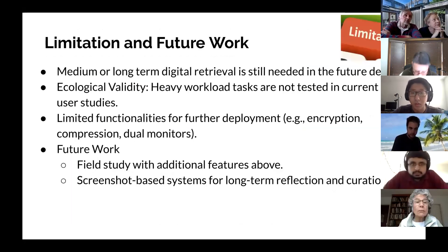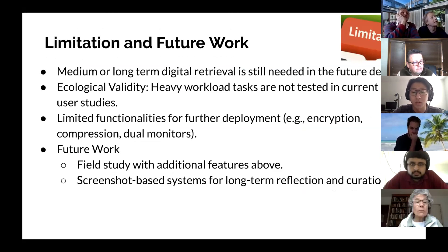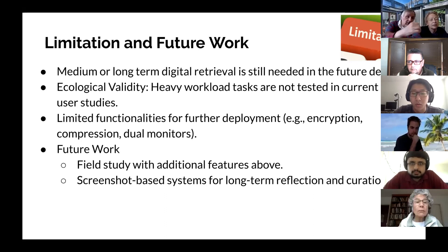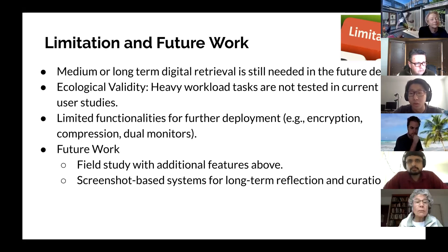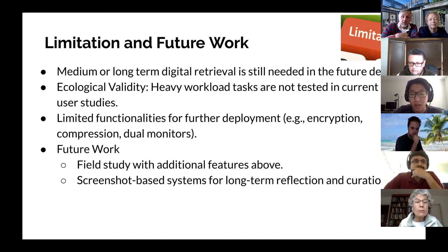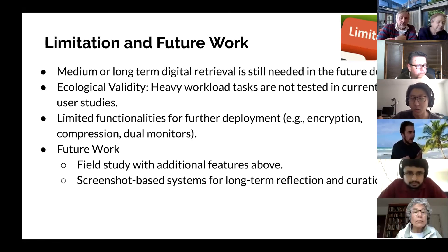We still have some limitations and future work. First, we need a medium or longer-term user study in the future — our current user studies last no more than four days, so maybe in the future we will design a study lasting more than three weeks or even one month. We still need to test heavier workload tasks for ecological validity. Both user studies are in-lab studies, so we want to distribute our software to participants and let them use it in their normal daily lives. Finally, we still need more efficient methods to protect users' personal information and consider storage space — perhaps some encryption method to secure their personal information.